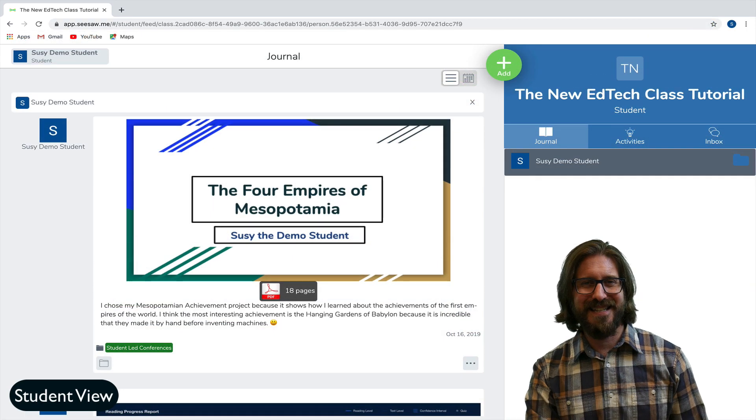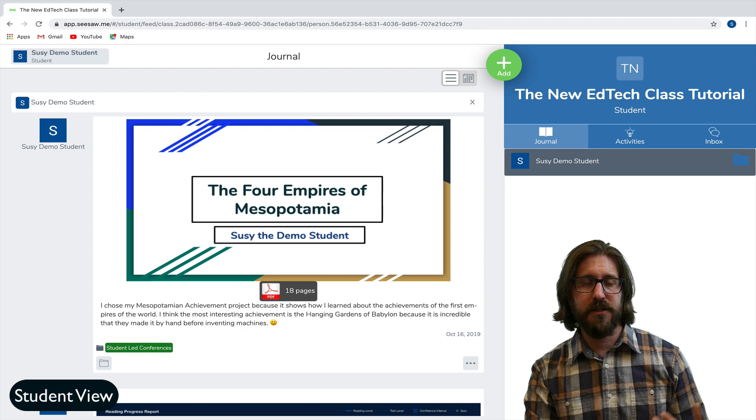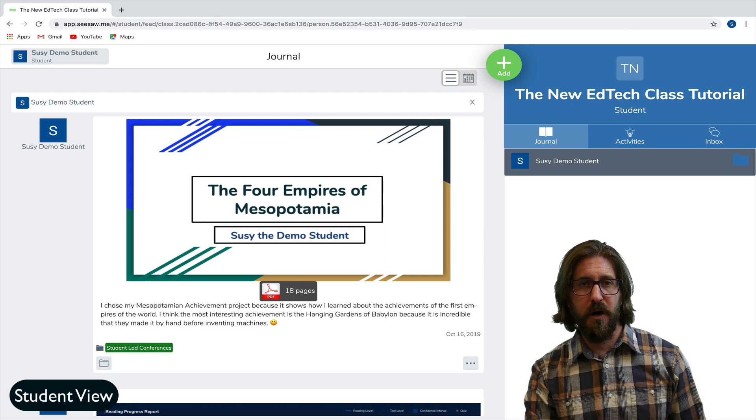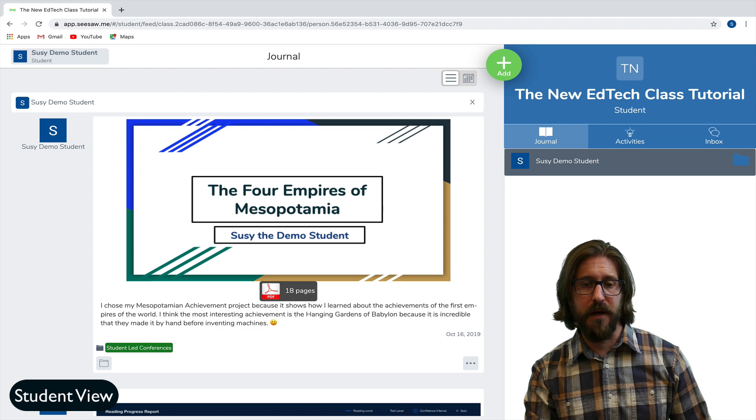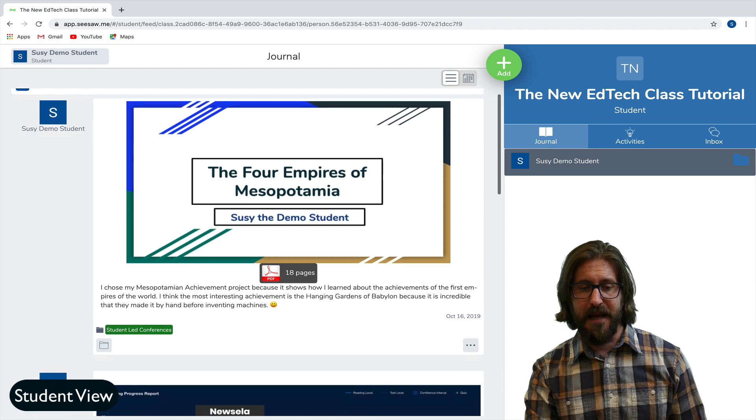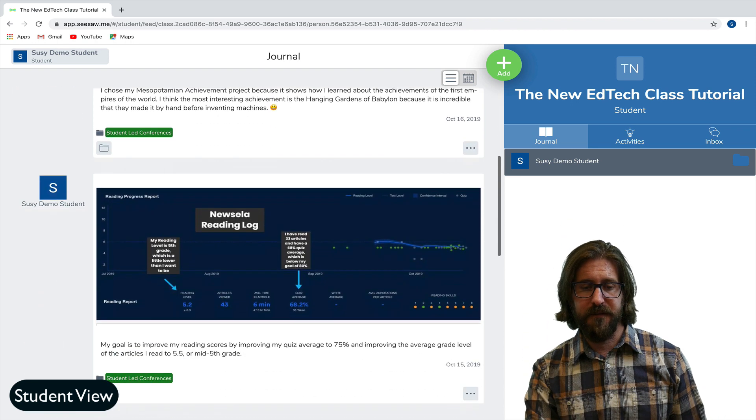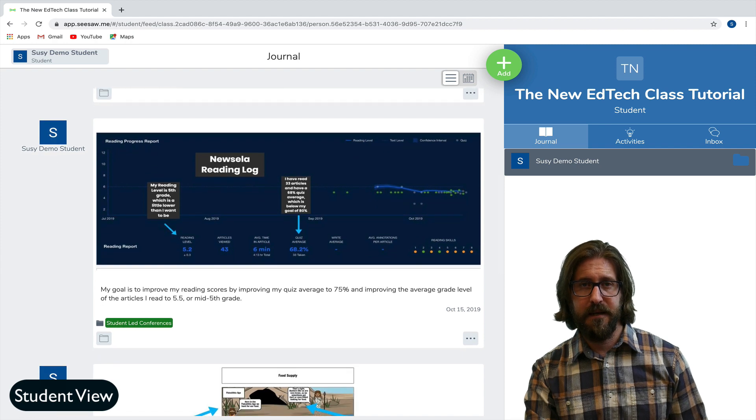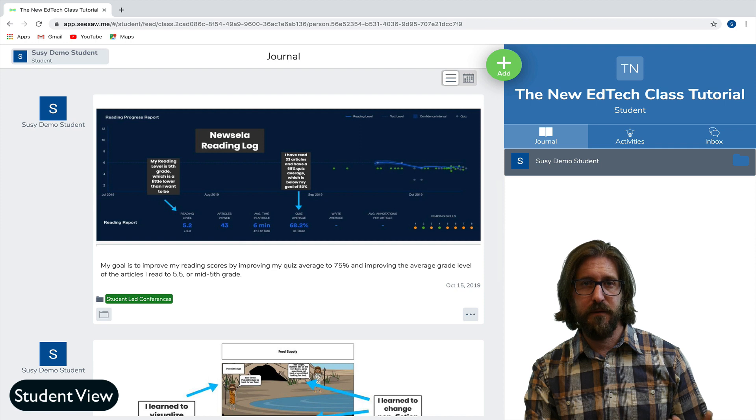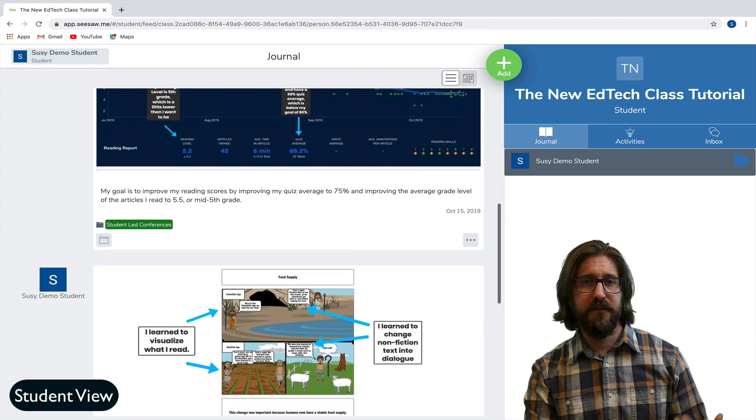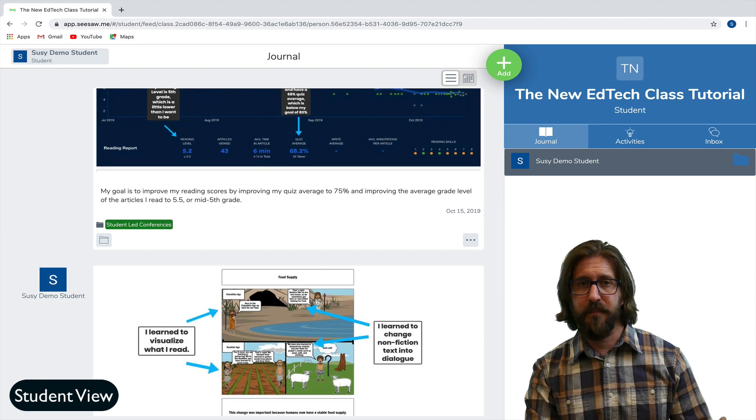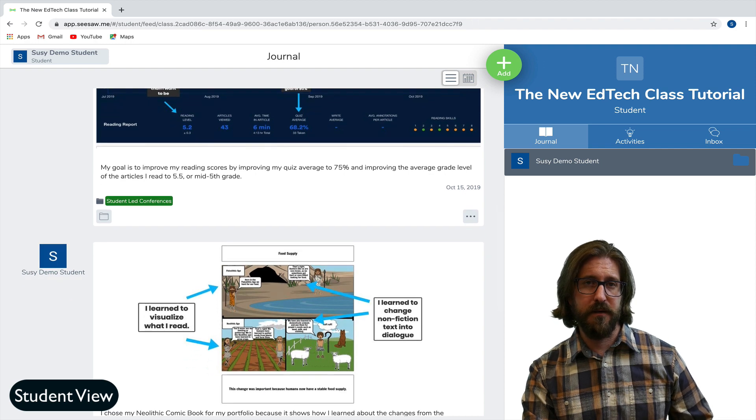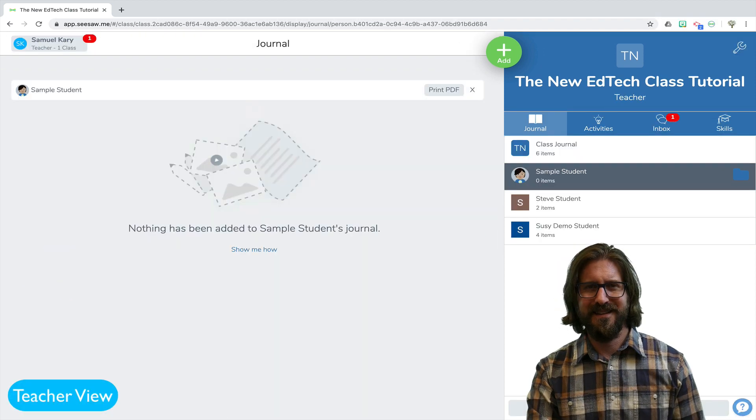The next thing that I want to show you is how a student's portfolio would look after you've approved all their different assignments into their portfolio. You'll see that they have a stream of different assignments that they have annotated and reflected upon that can then be shared with families and that they will have for the rest of the year and if you have a pro account can go with them over multiple years that they are with a school.